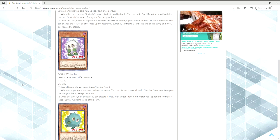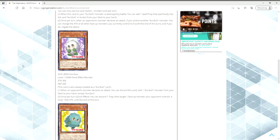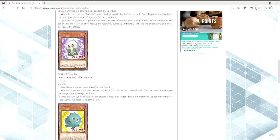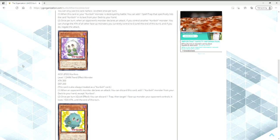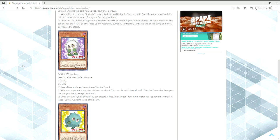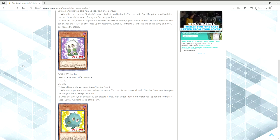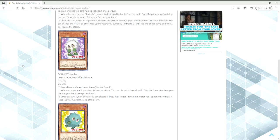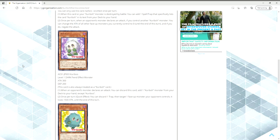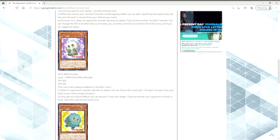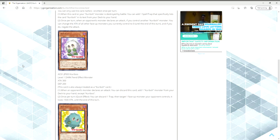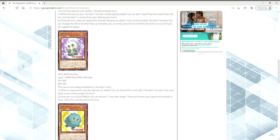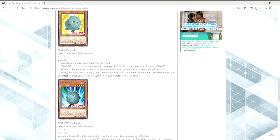Then we've got Kuriboo. Look at that adorable little bastard. When an opponent's monster declares an attack, you can discard this card, add one Kuriboh monster from your deck to your hand except Kuriboo. Once per turn quick effect, you can discard one trap, then target one face-up monster your opponent controls. It loses 1,500 attack until the end of this turn. So why 1,500? I guess because Kuribandit is 1,500. You can also cheese this thing because the opponent goes to attack with something, you go, I'm going to add Kuriboh and then I'm going to ditch that Kuriboh since you get a replay to make your monster's attack be nullified.